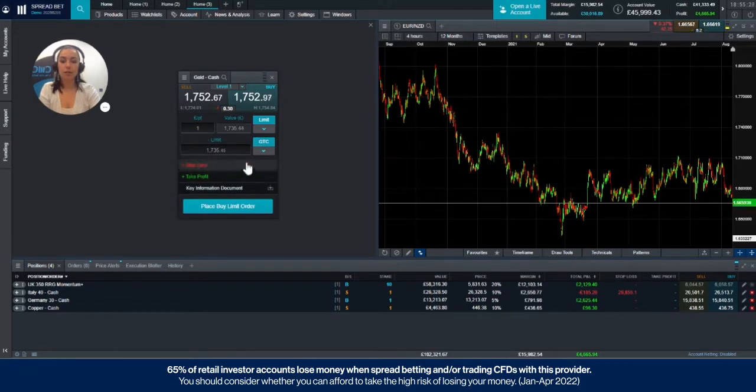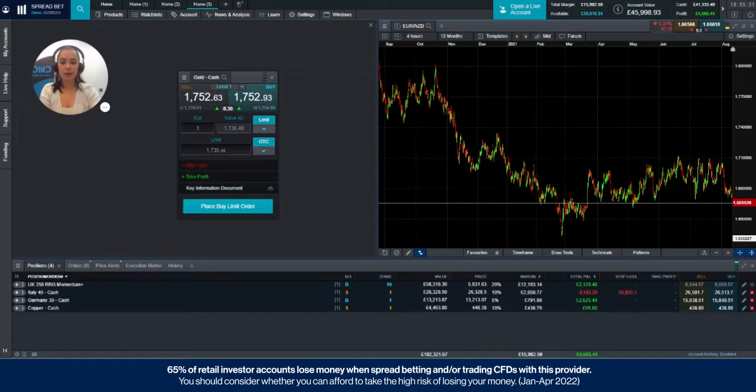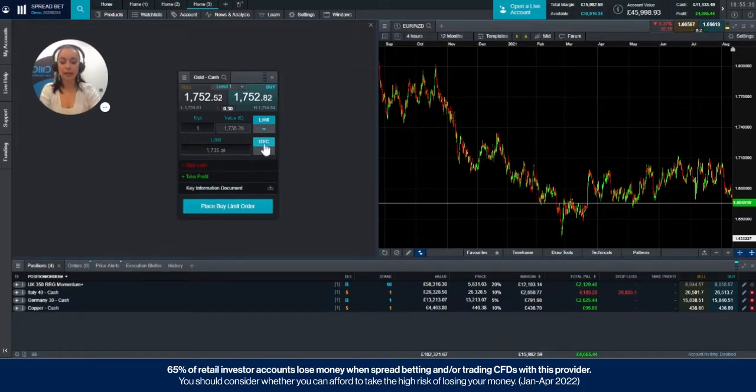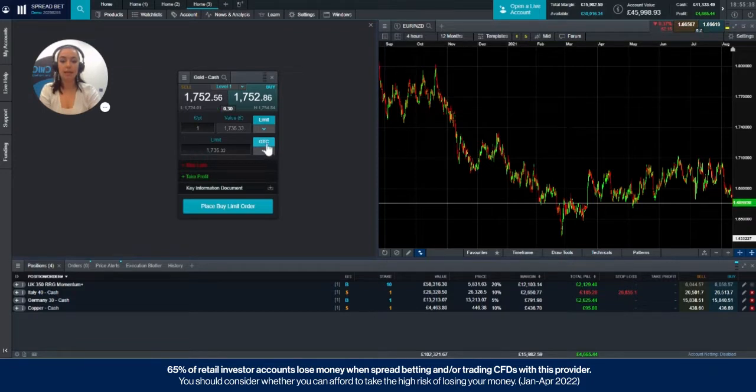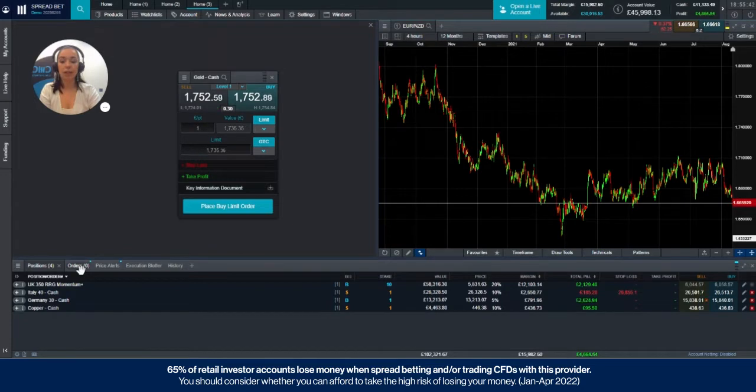This first one is the price you specify that you'd like to enter into the market at. And this button to the right says GTC. That stands for good till cancelled, meaning that it will remain in your order tab until you choose to either cancel it or amend the date.